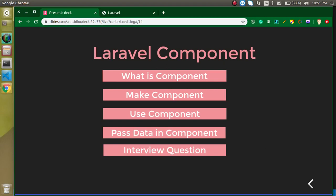Hi everyone, welcome back to my channel. My name is Anil, and in this Laravel video tutorial we will learn about components. Please watch this video carefully because this question can be asked in interviews also. Laravel component is not a much older topic — it was introduced in Laravel 7 in March 2020. We will learn what a component is, how we can make it, how we can use and reuse it, and how we can pass data into it.